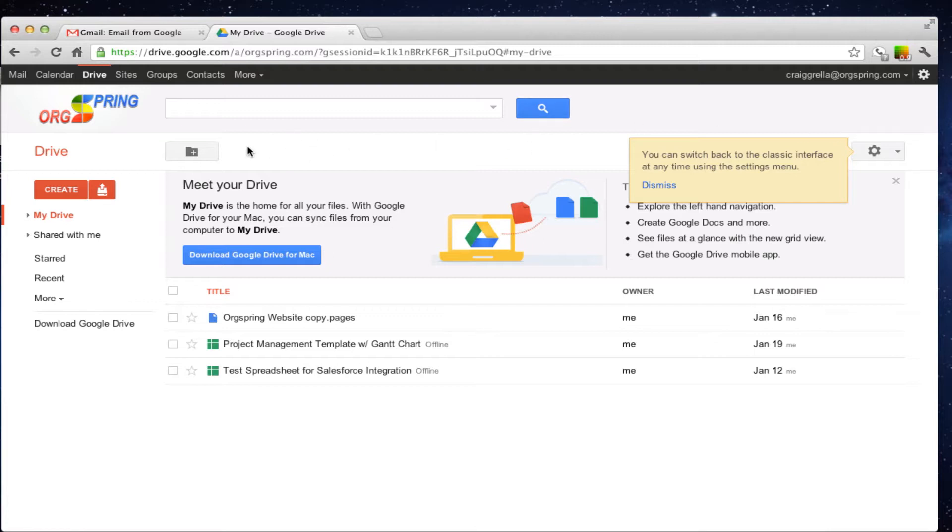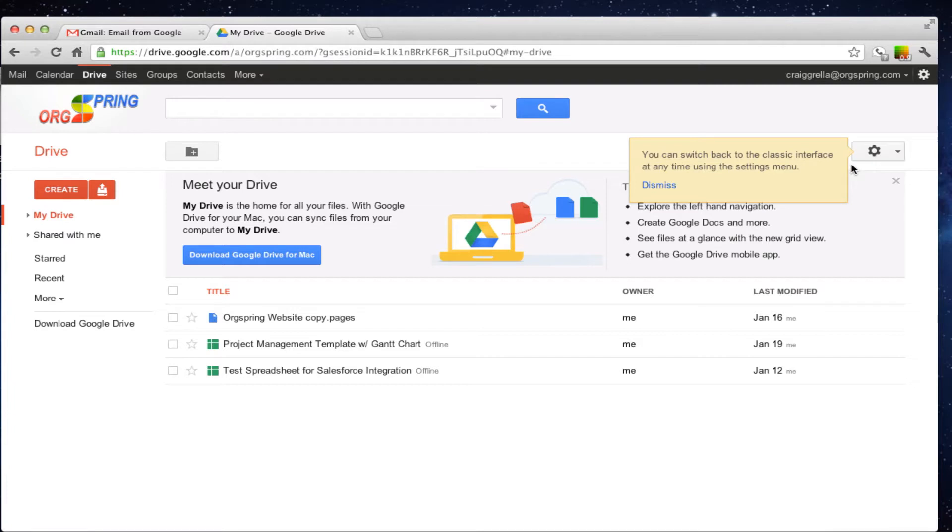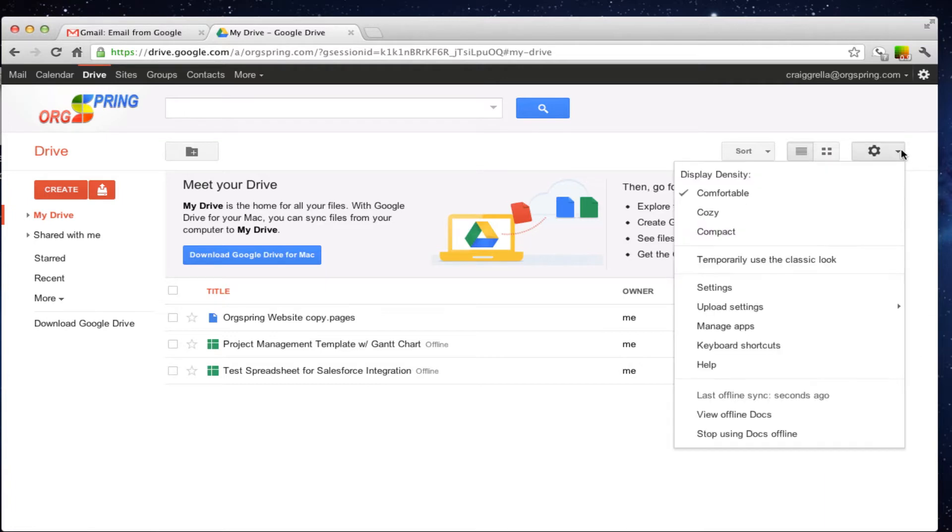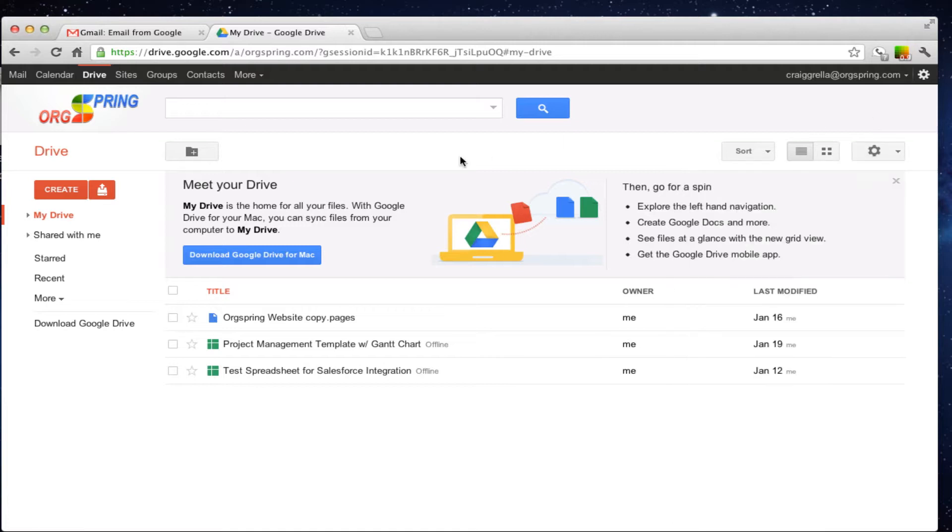It looks a lot like the old Google Docs where you have a create button here. You have My Drive files that are shared with you. And then you have a little bit of some tool tips here which we will just dismiss. And this is the area up here, your settings where you can drop down and manage your Google Docs and Google Drive system.